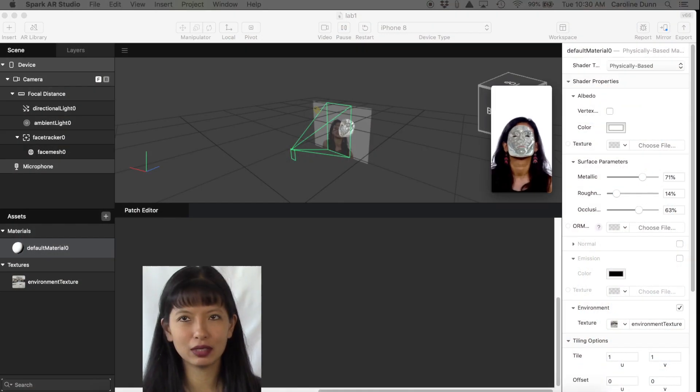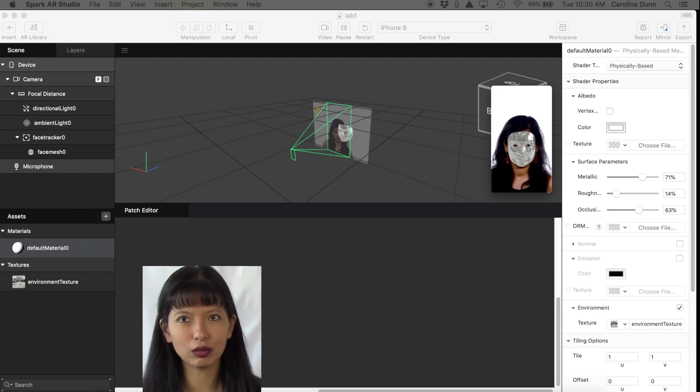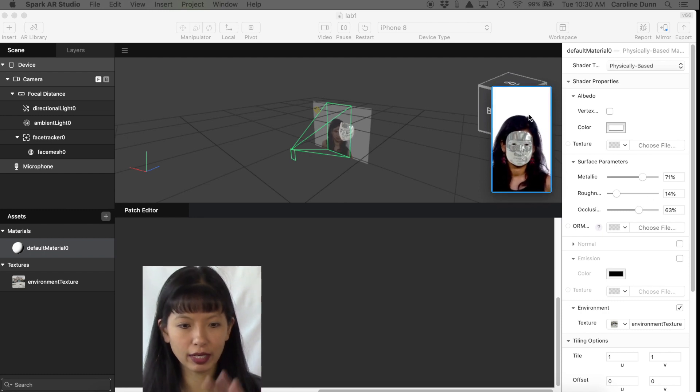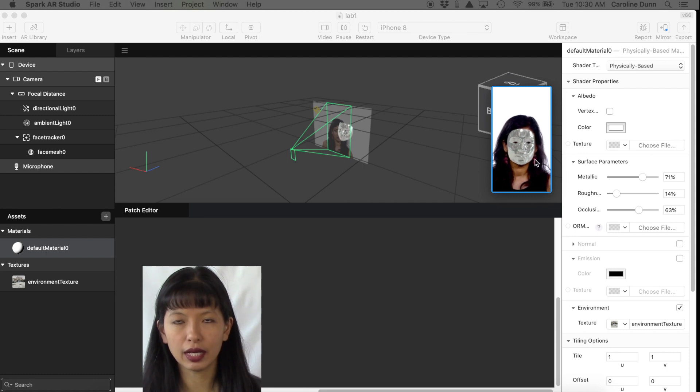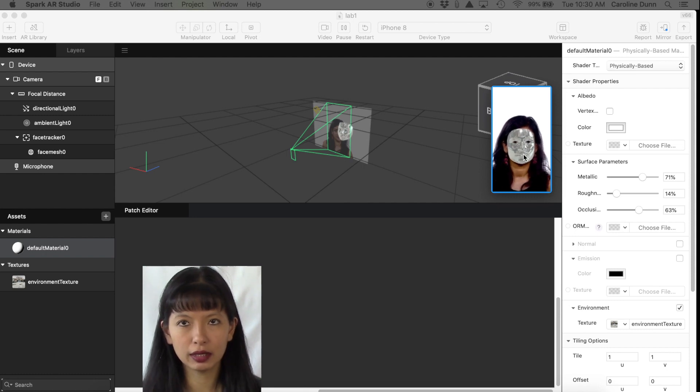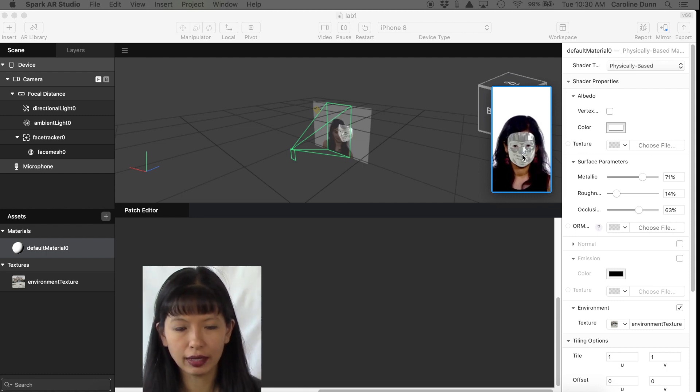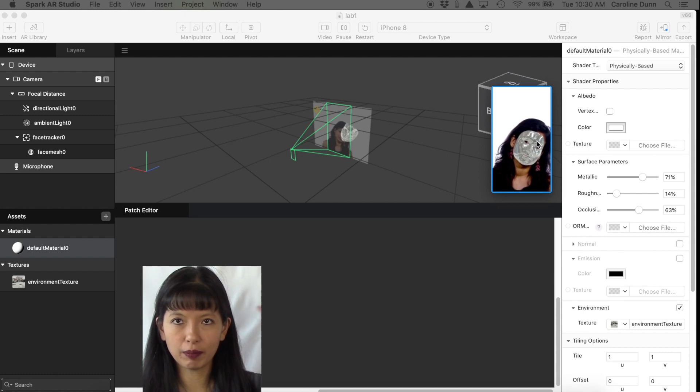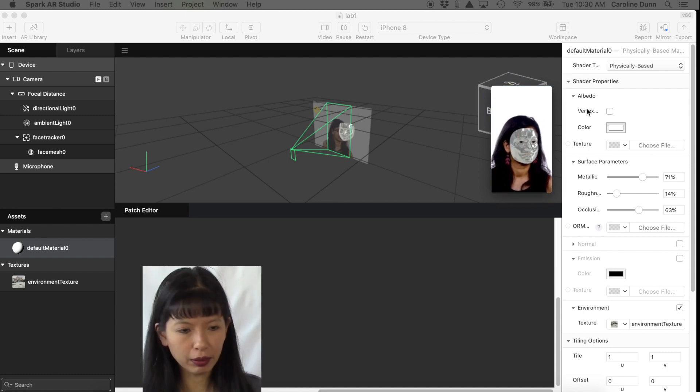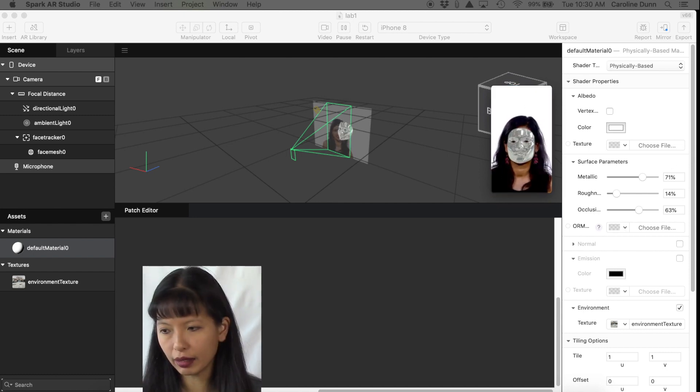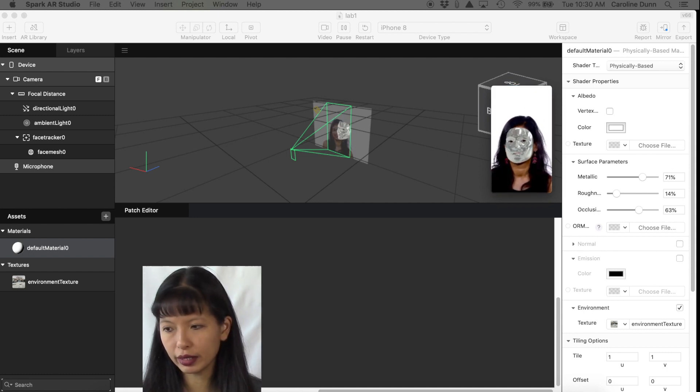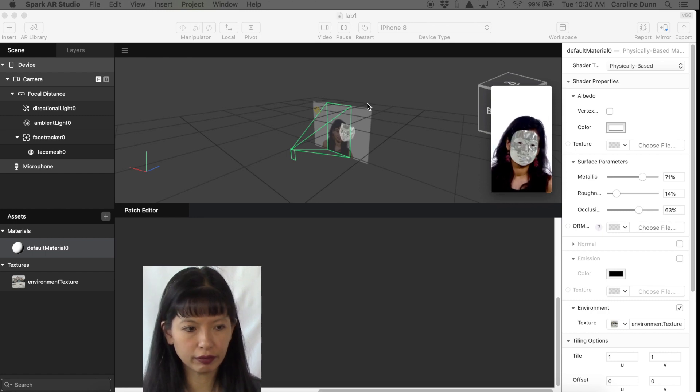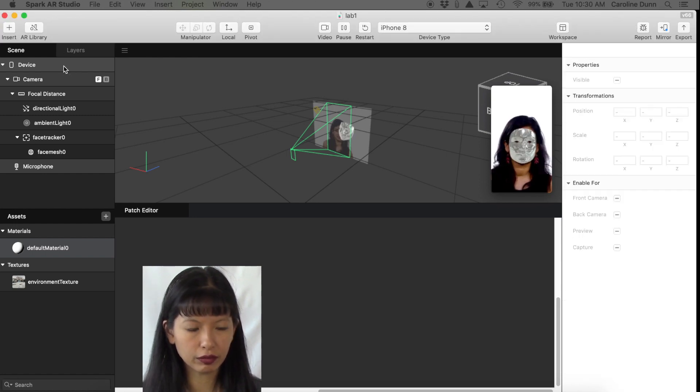So now let's jump into number two. Lab number two is putting a background. So right now she's got a very plain background, and let's see if we can differentiate between her head, her hair, and the background behind her. We're going to keep her up there and what we're going to do is create a 2D canvas.